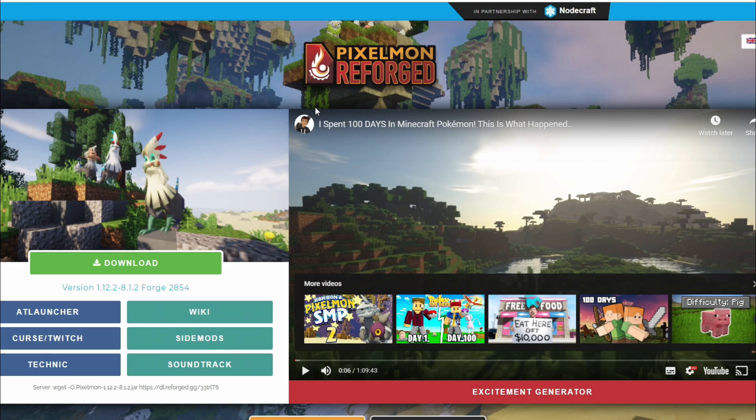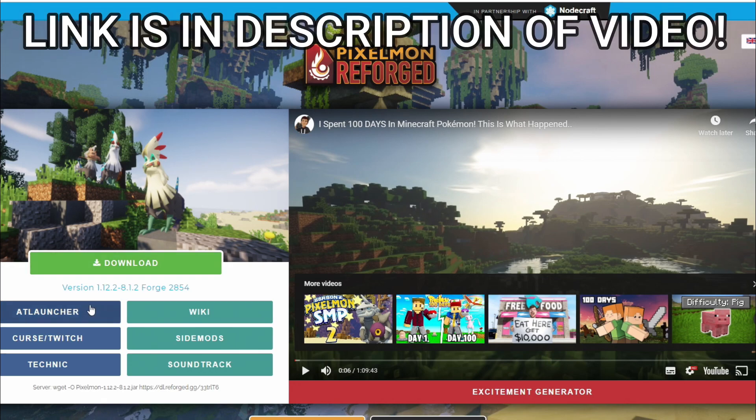Next thing we're going to do is get Pixelmon reforged. This again is for version 1.12.2.